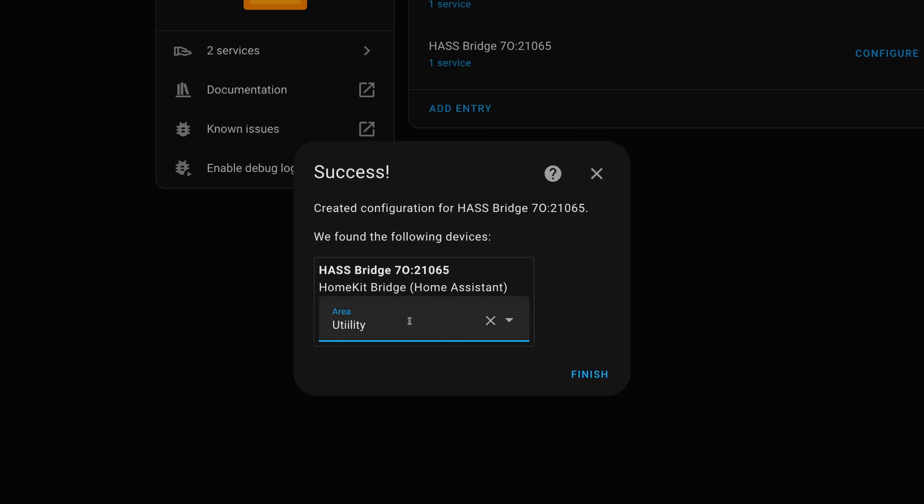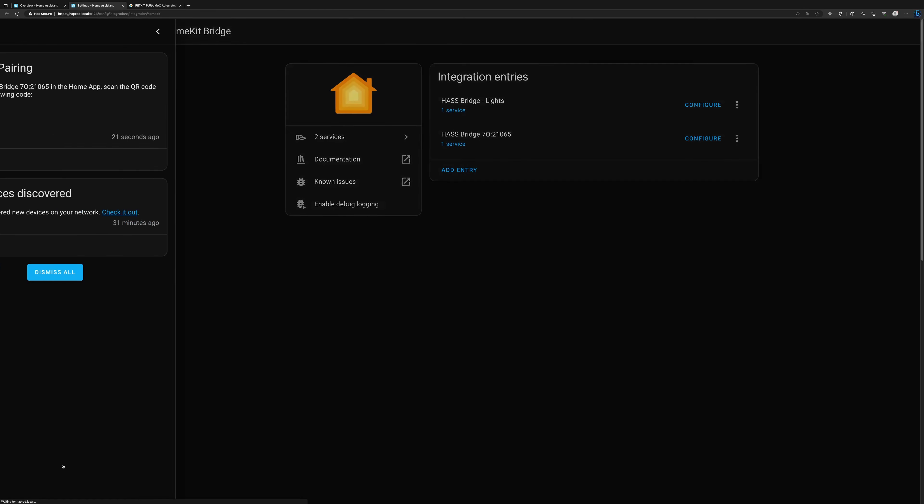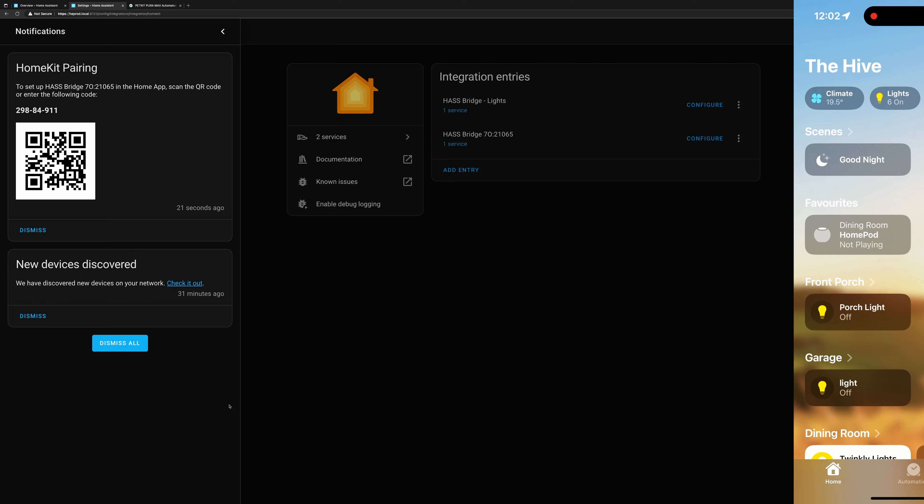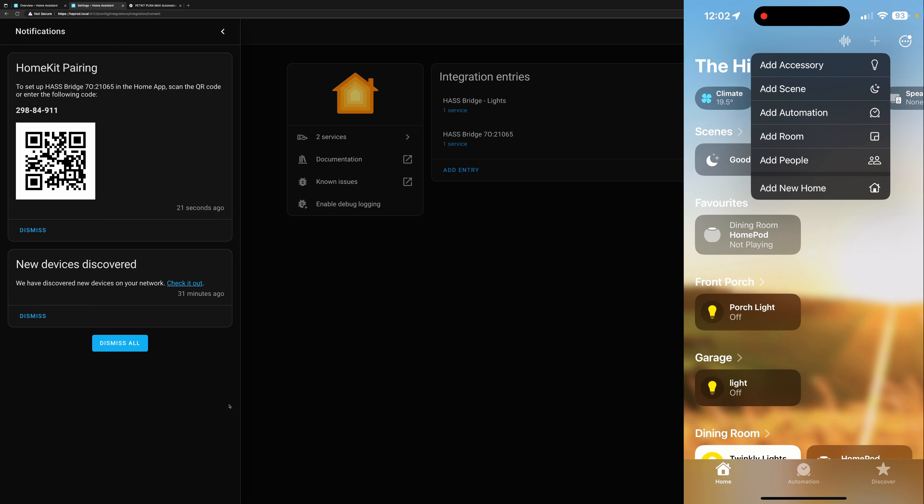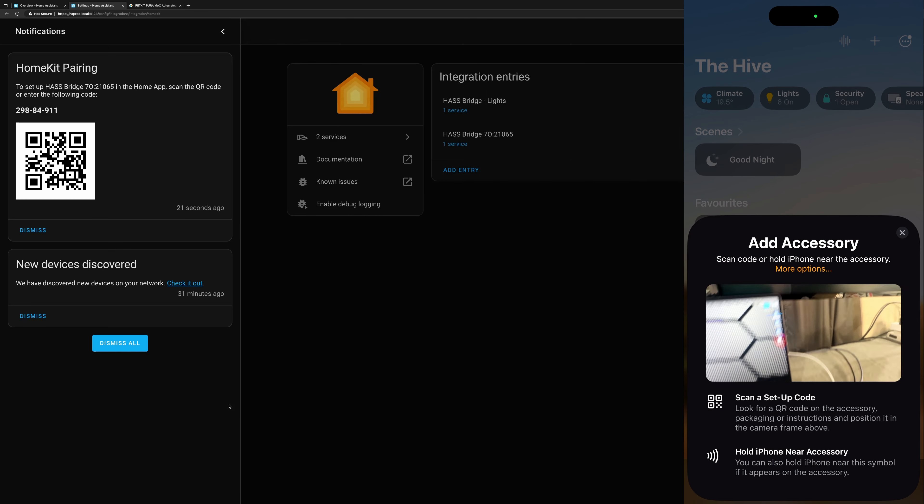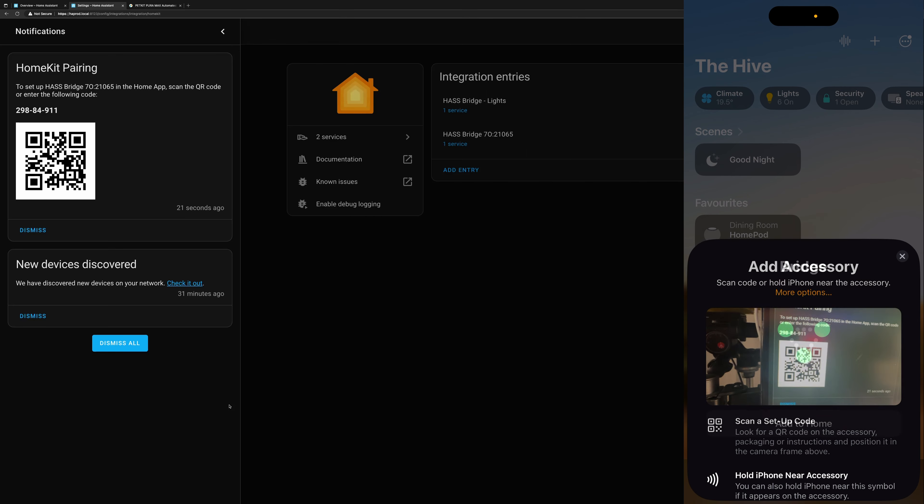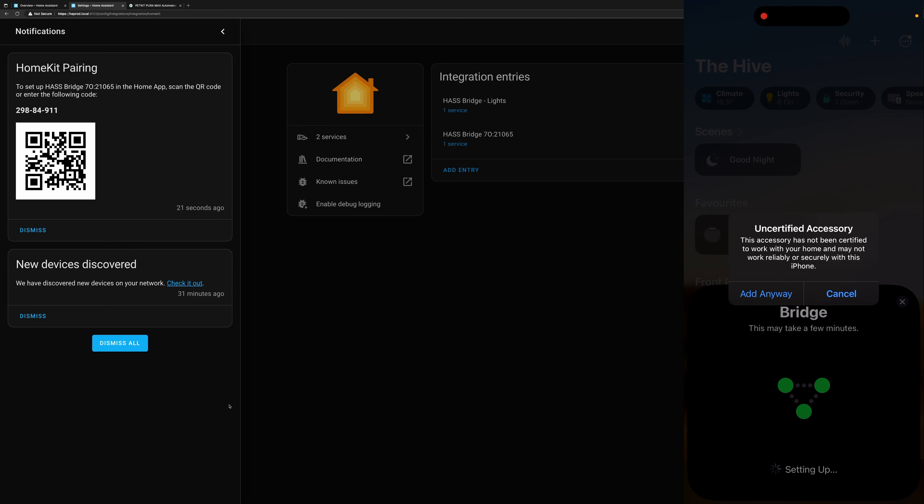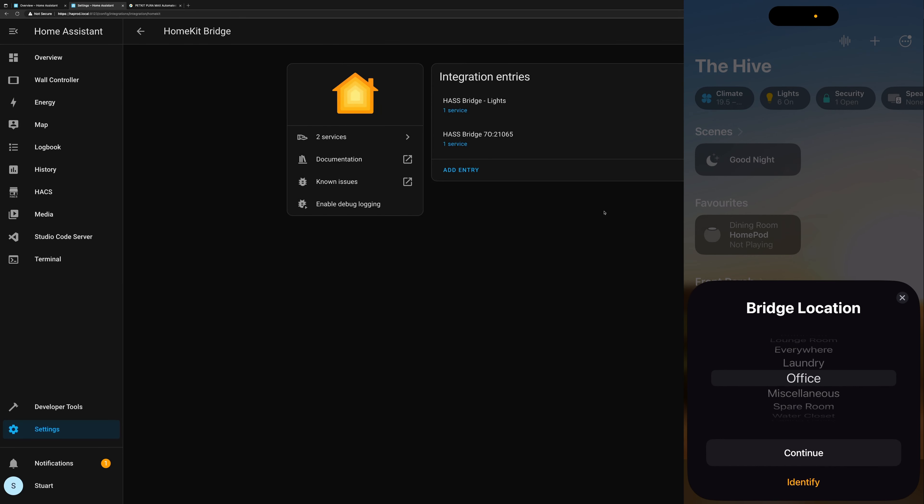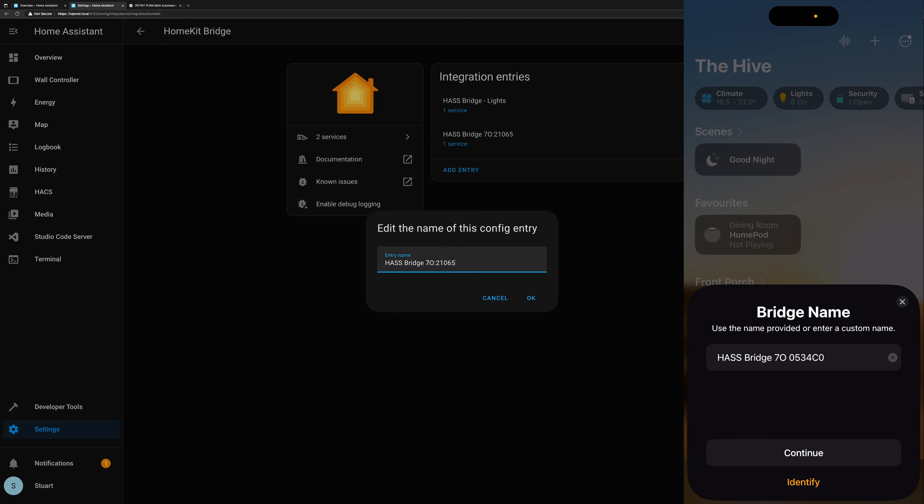Now I've created a new area in my Home Assistant called utility, and that's just for things like this that are kind of utilitarian. There's not really a reason to have them in a specific room. I'll click finish there, and now if I go to notifications, we've got the HomeKit pairing information there with the QR code or the pairing code. So over on my iPhone here, I can tap the plus button in the top right-hand corner of Apple Home and tap add accessory, and then we can scan that QR code. And we've got a bridge. We'll tap add to home. It's an uncertified accessory. We'll tap add anyway.